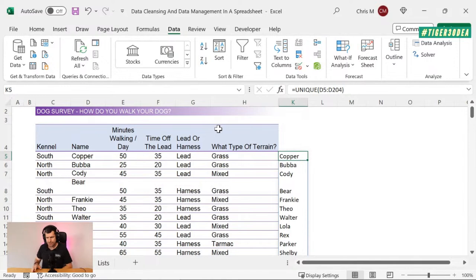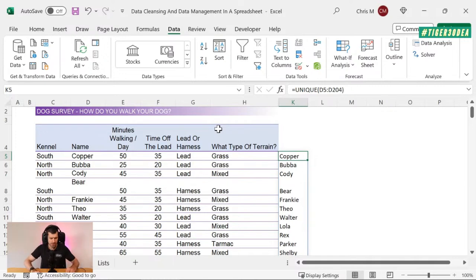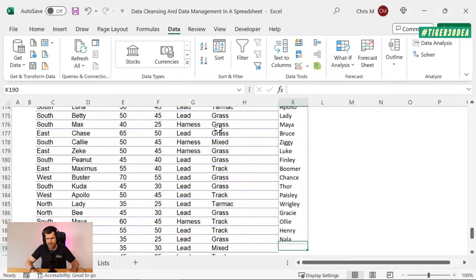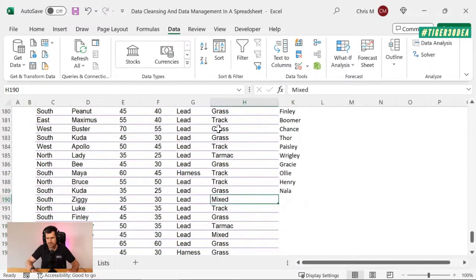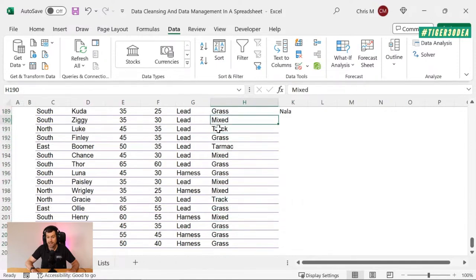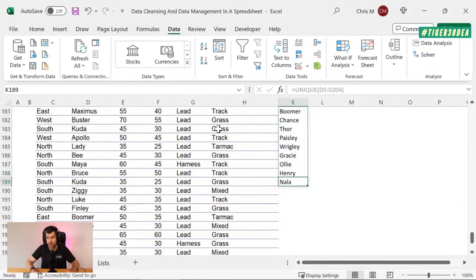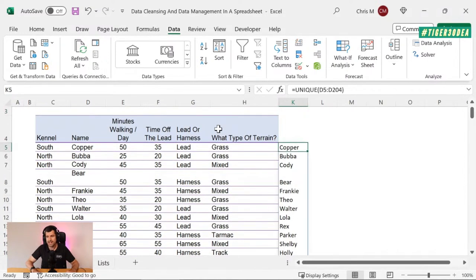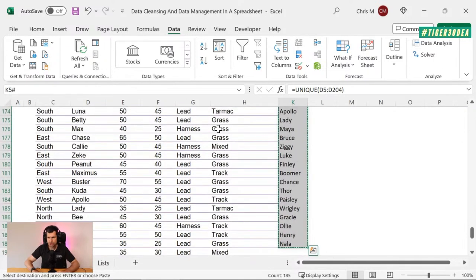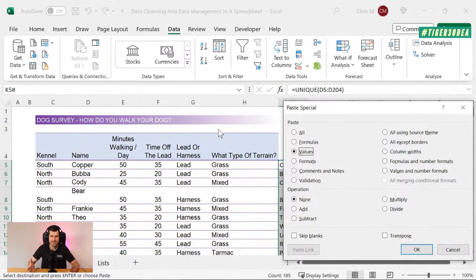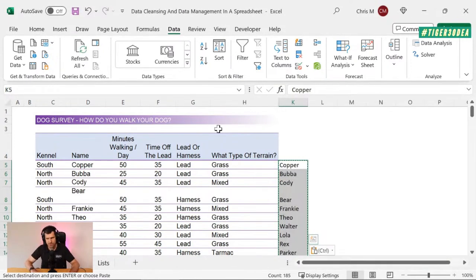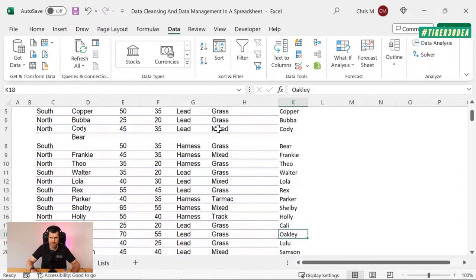We'll talk more about dynamic arrays before the end of the session. Comparing where the two data sets end: the unique values end at row 189, while the actual data set ends at row 204 — so there must be some duplicated entries. My recommendation is to select the unique list, Control Shift Down, Control C, Control Alt V, V — convert to values to get rid of any dynamic behaviour. Now we've got a guaranteed list of unique values.